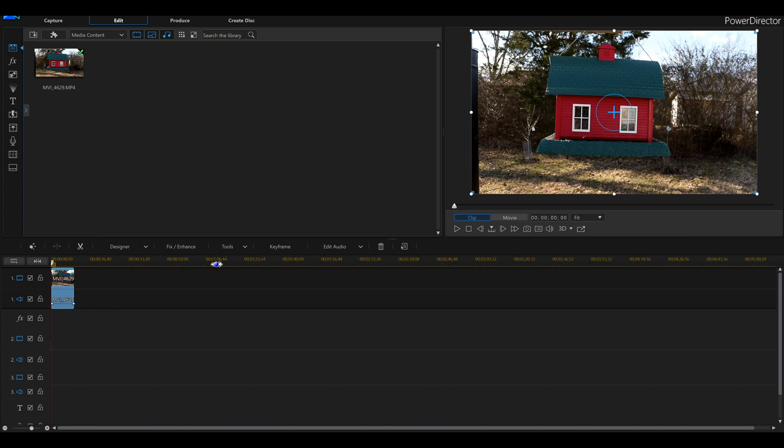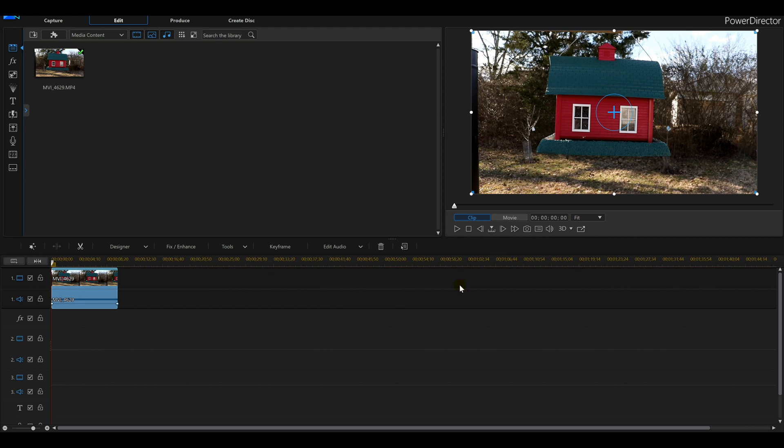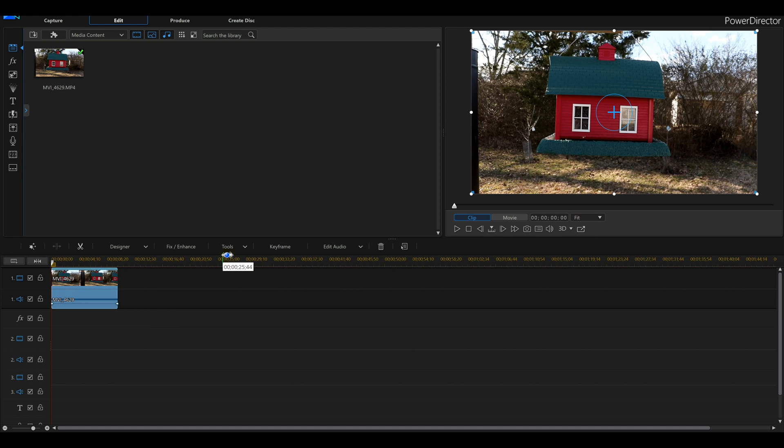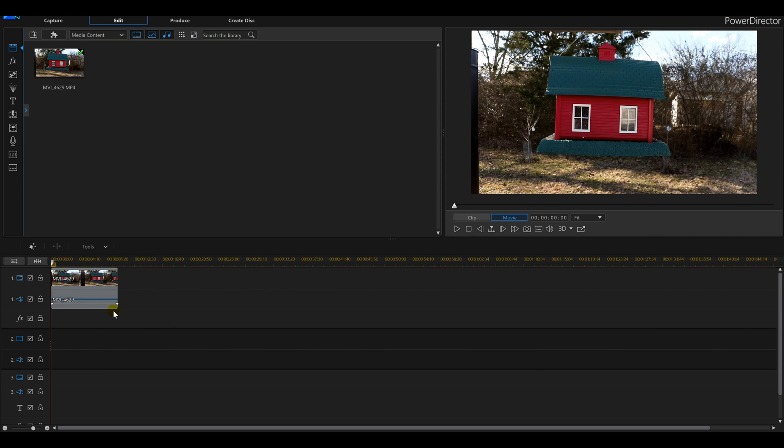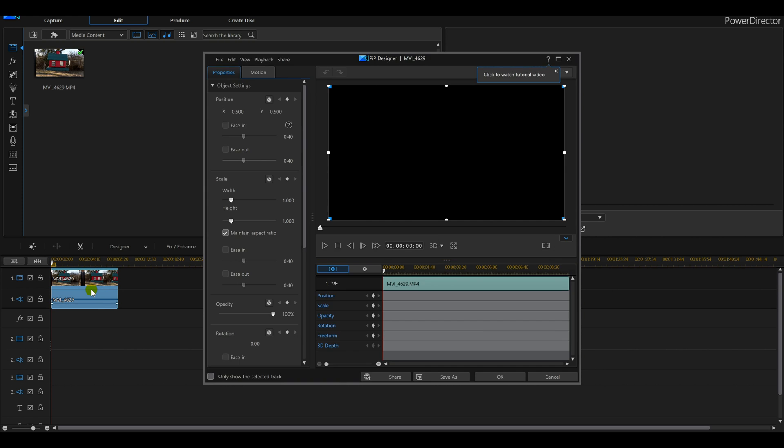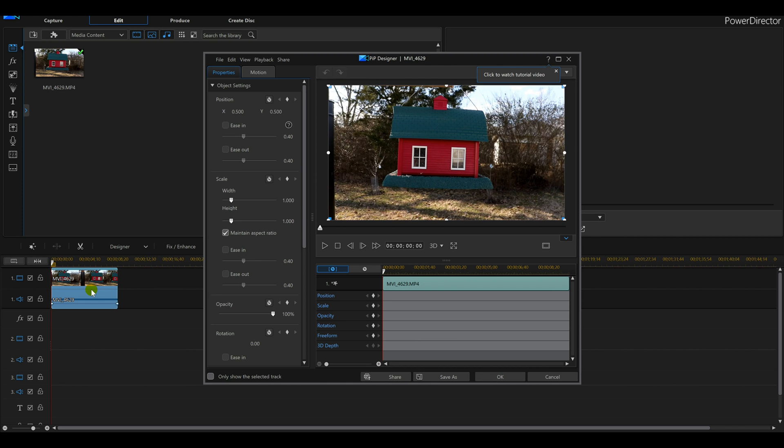I spread this out so we can see a little bit more of it. Now you can double-click on this and go into the PIP designer, or you could click on designer and go in the PIP. Right here, it's up to you. Double-click it, enter PIP designer.